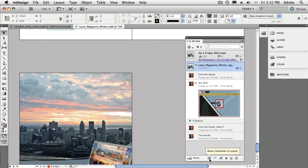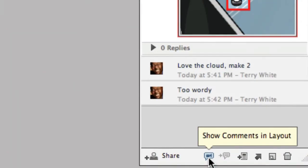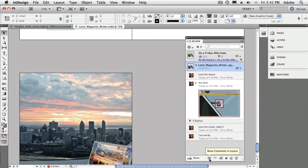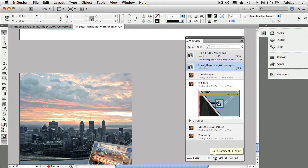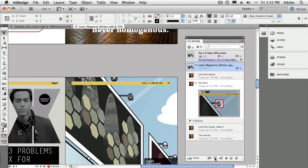So you notice down here at the bottom, there's a button that looks like a little video camera. And it says, show the comments in layout. All right, well, that's great if I'm on that page. But there's a button next to that that says, go to the comment in layout. And not only will it take me to the comment,